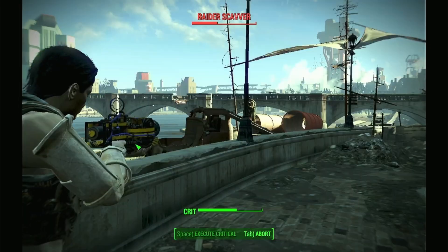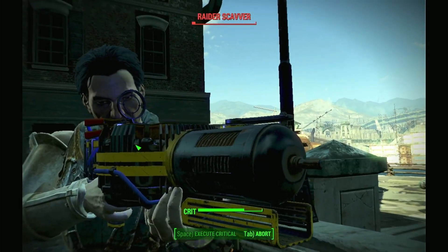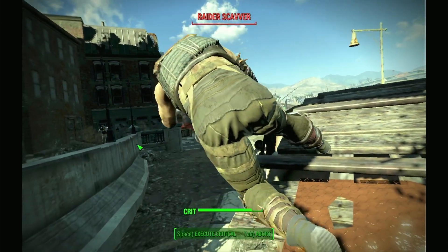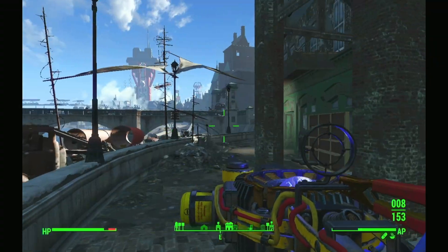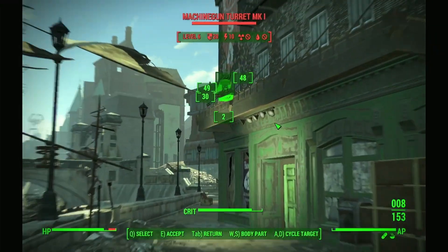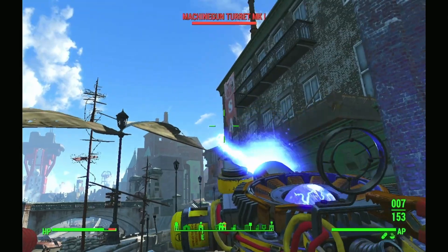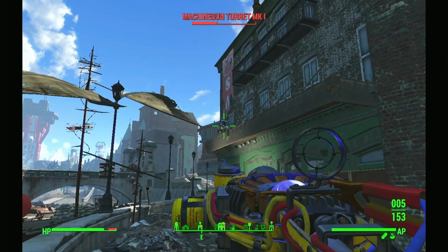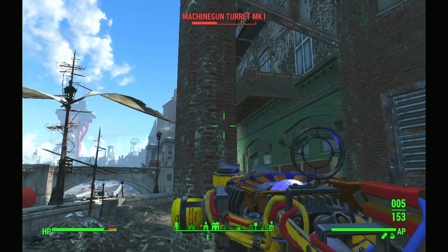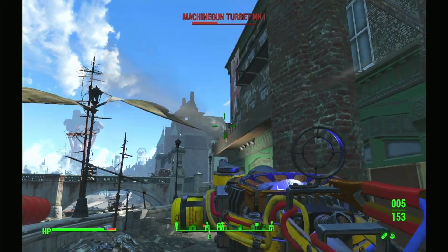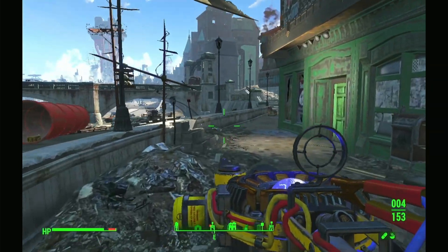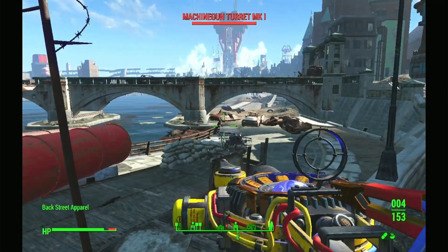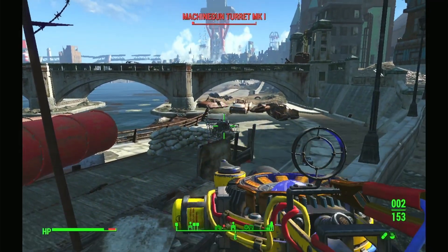Here you can see VATS in action as we take out a raider. And again as we take out a turret.